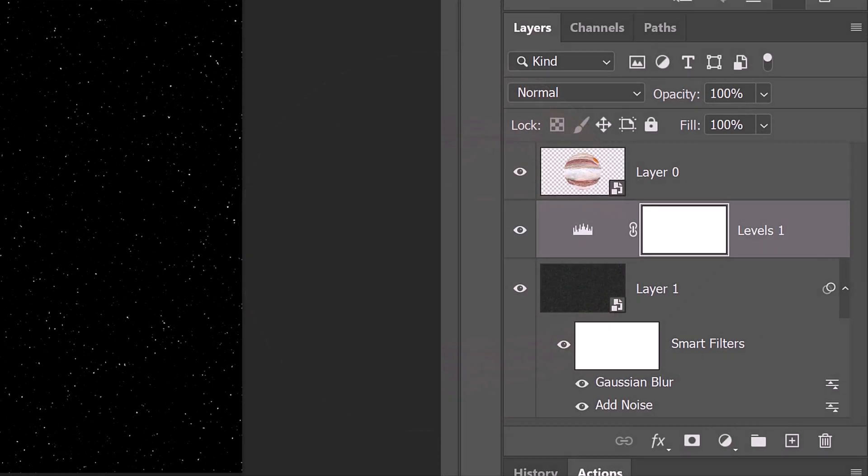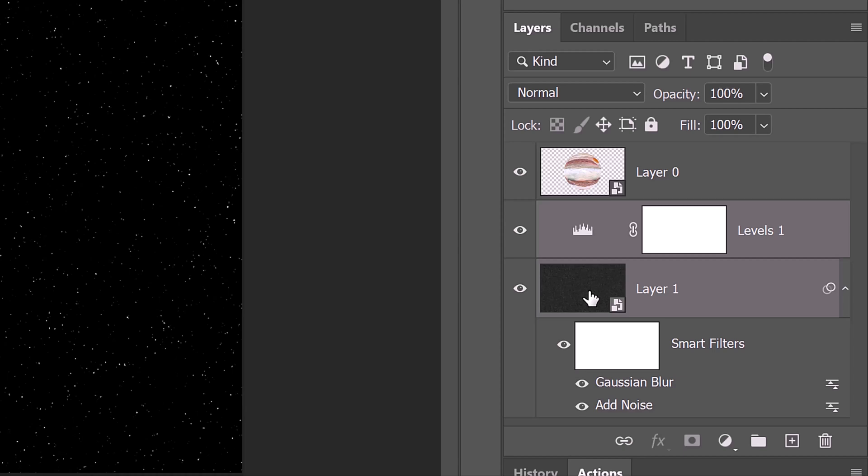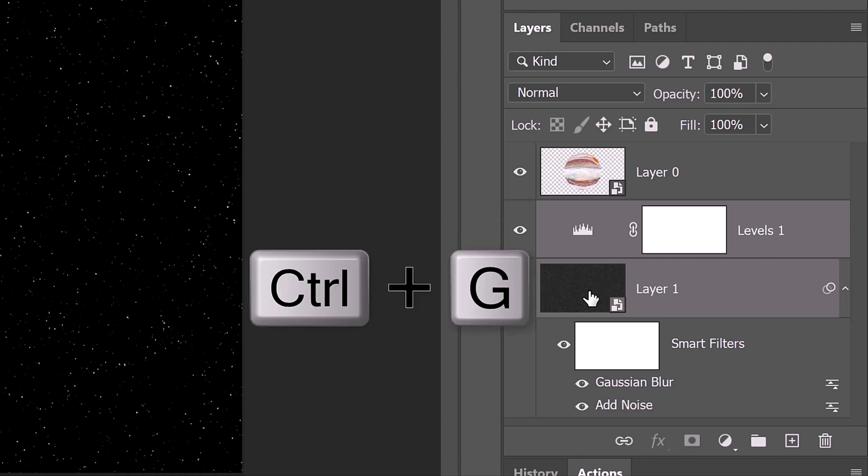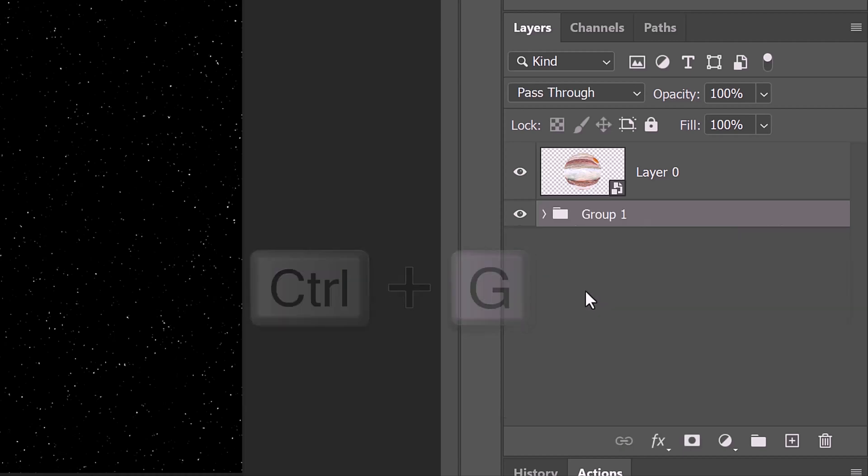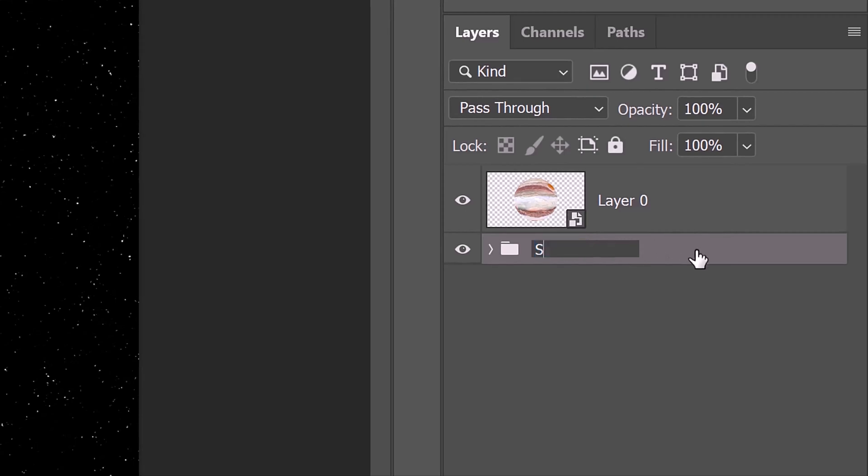To save some space in the Layers panel, let's place the layers that comprise our star base into a folder. To do this, Shift-click the stars layer to make it active as well and press Ctrl or Cmd G. Let's name it Star Base.